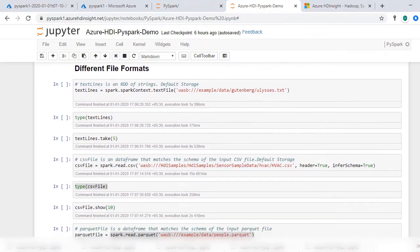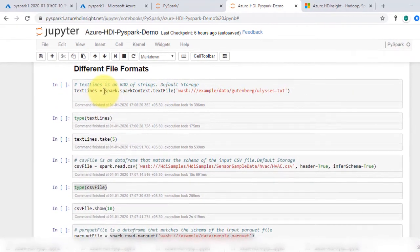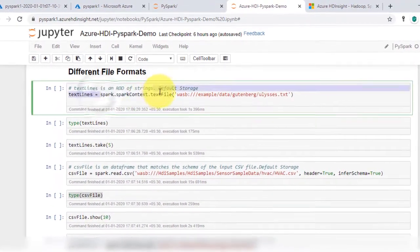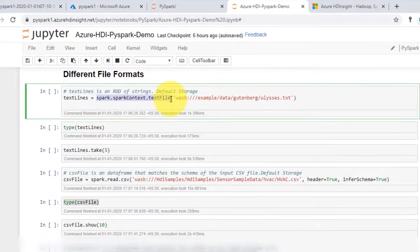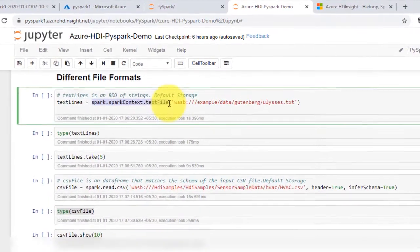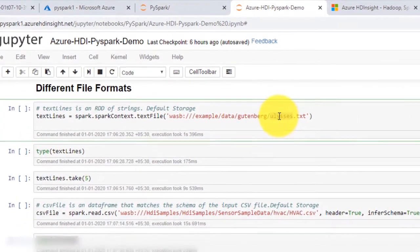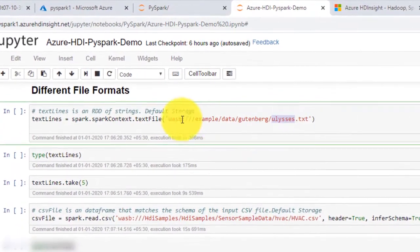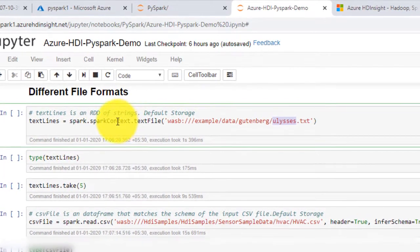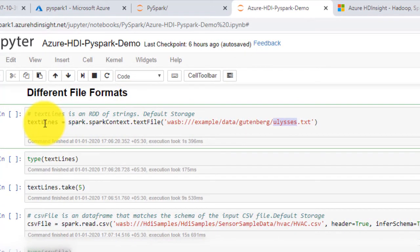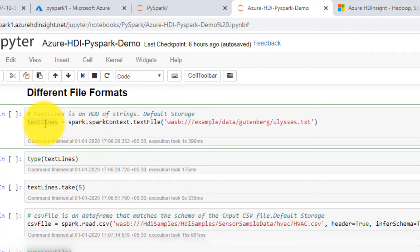Now, to read a text file as RDD from the file system, type spark.sparkContext.textFile, and then the path to the file in our container. We are reading data files provided by Azure and storing into the RDD variable textLines.